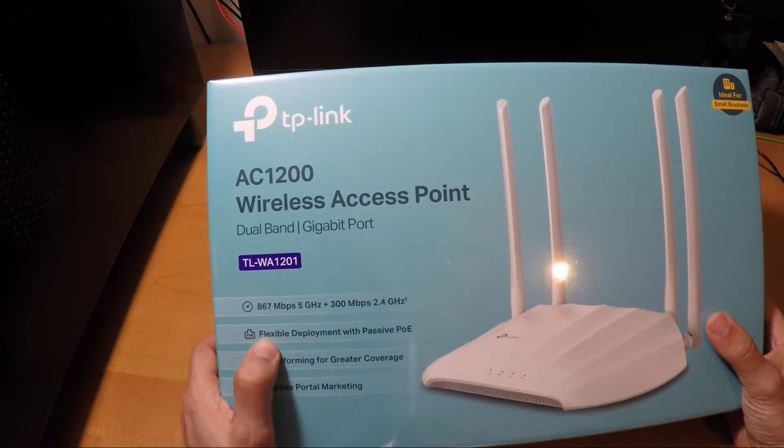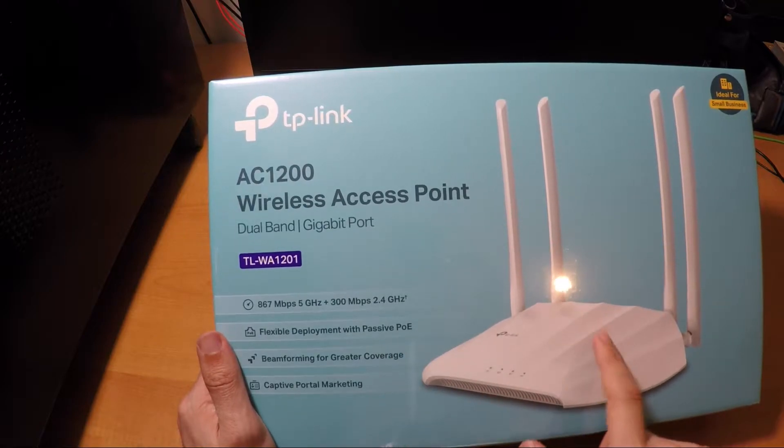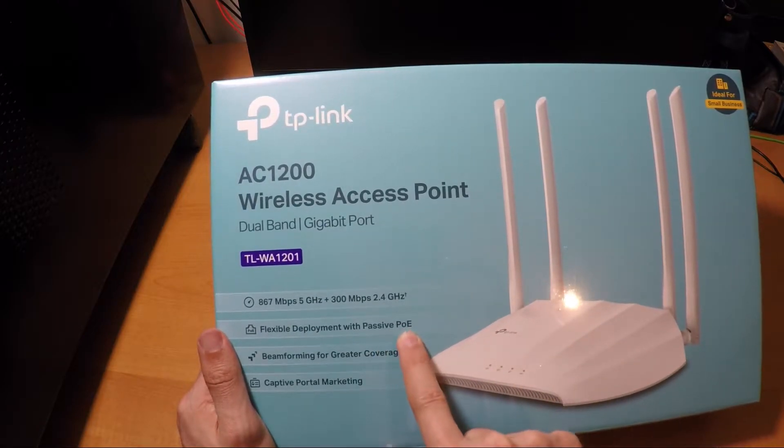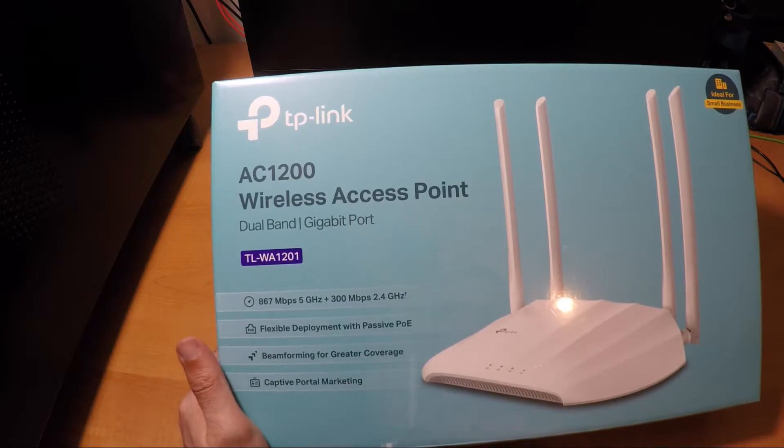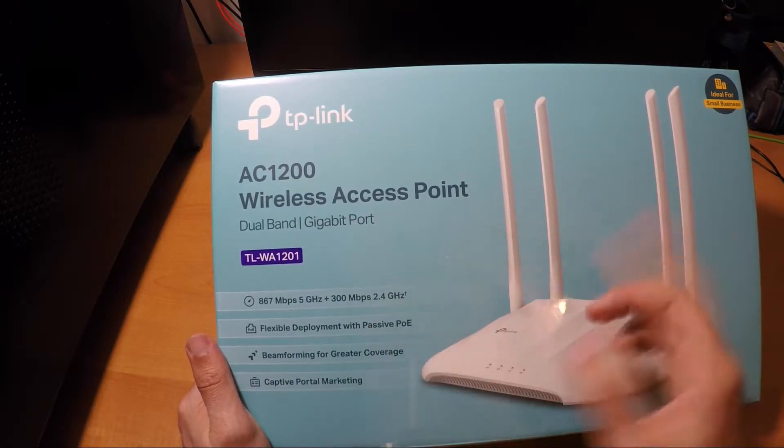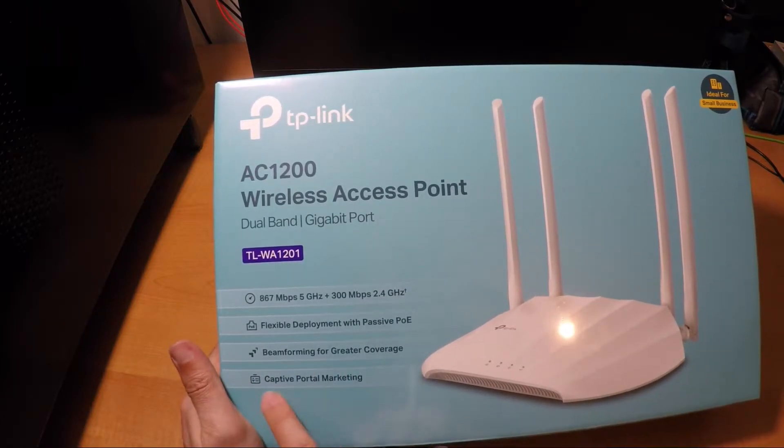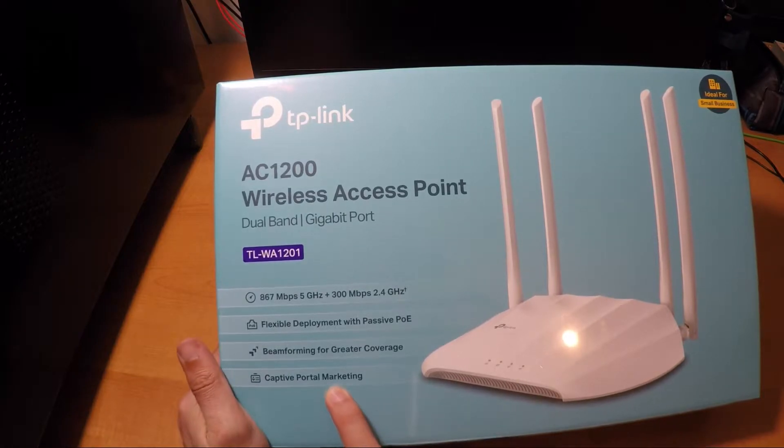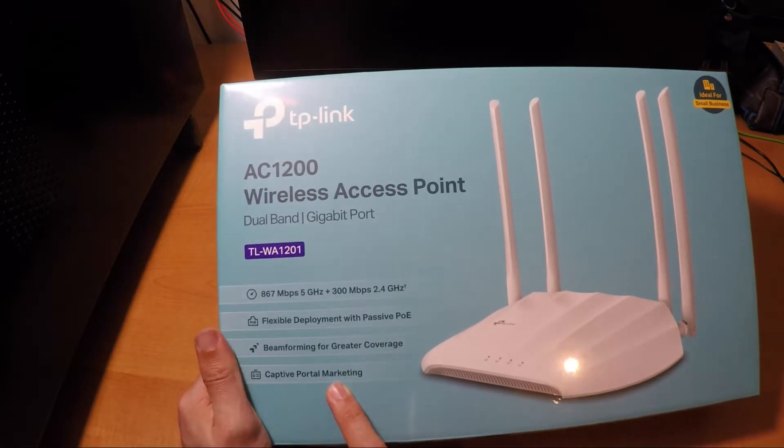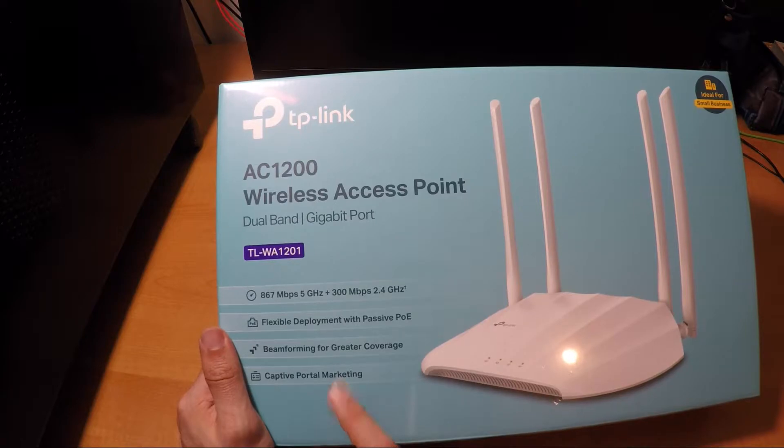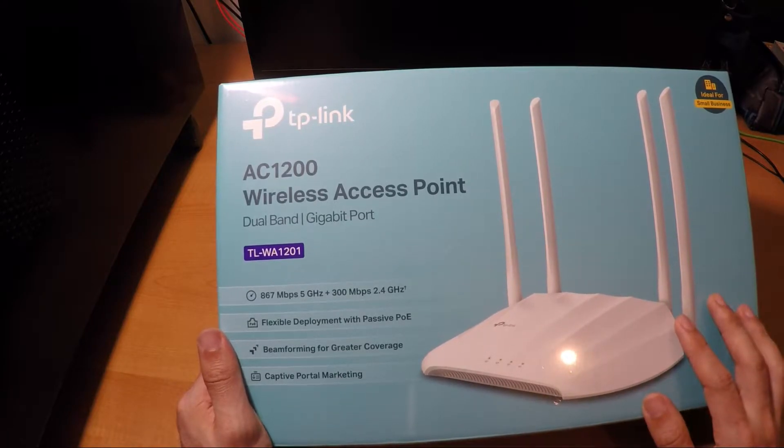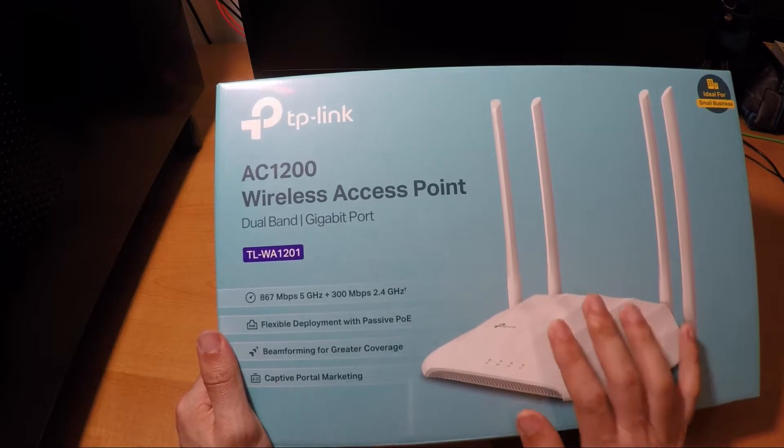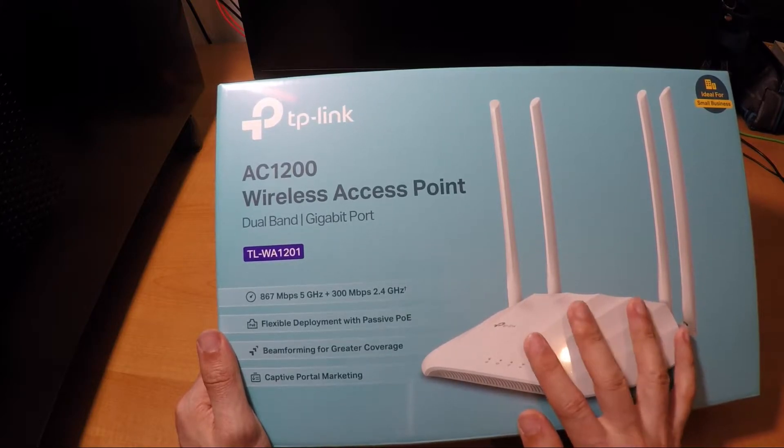It has an option for PoE, I don't know if it actually brings the power over ethernet inside the case. Greater coverage because it has four antennas. Captive portal for marketing. For you guys who don't know what the captive portal is, once you connect to the network where this access point is connected, it has a built-in configuration.